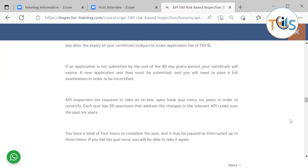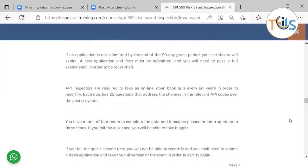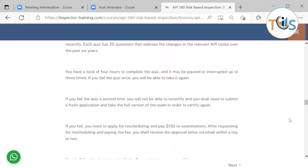API inspectors are required to take an online open-book quiz every six years in order to recertify. Each quiz has 25 questions that address the changes in the relevant API codes over the past six years. You have a total of four hours to complete the quiz and it may be paused or interrupted up to three times. If you fail the quiz, you may be able to take it again, but if you fail the quiz a second time, you will not be able to recertify and you shall need to submit a fresh application and take the full version of the exam in order to certify again.